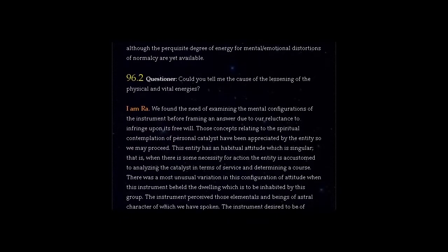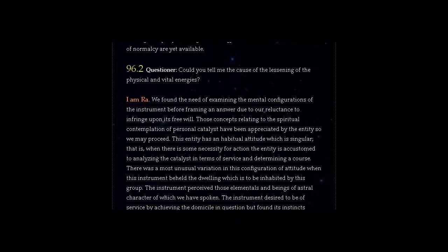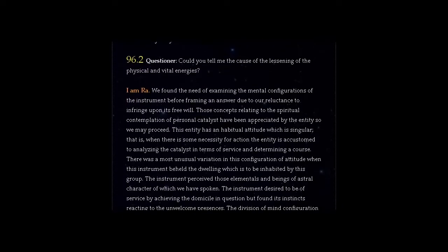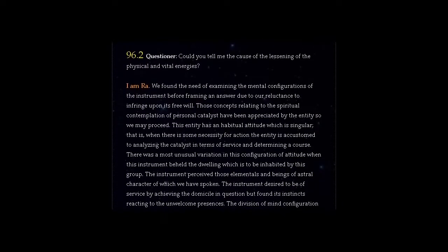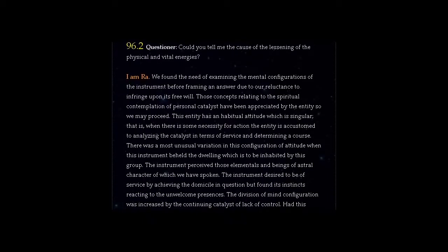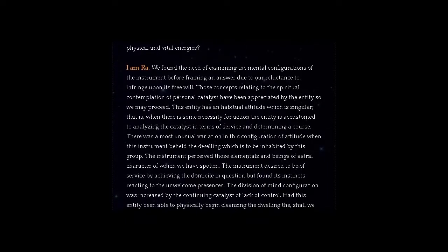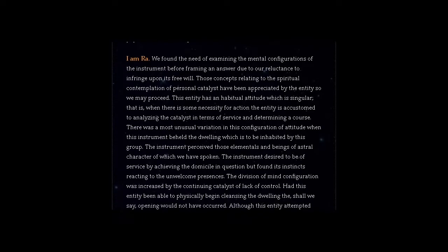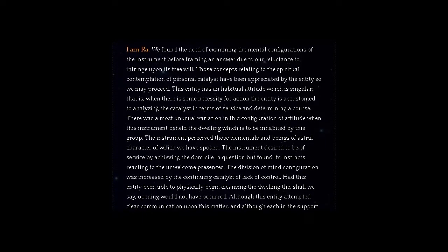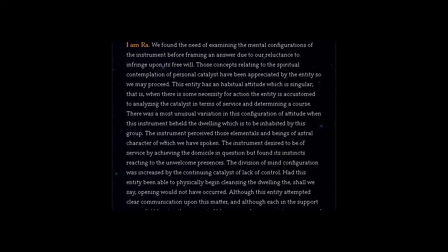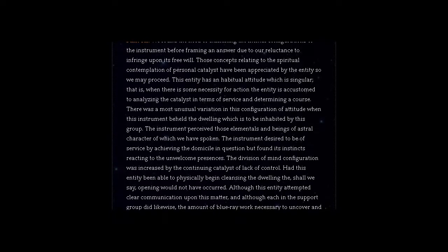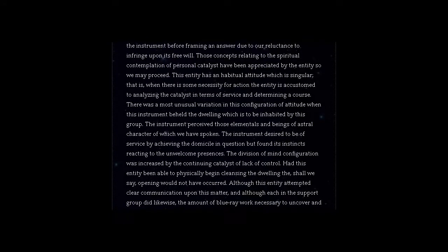This entity has a habitual attitude which is singular: when there is some necessity for action, the entity is accustomed to analyzing the catalyst in terms of service and determining a course. There was a most unusual variation in this configuration of attitude when this instrument beheld the dwelling which is to be inhabited by this group.